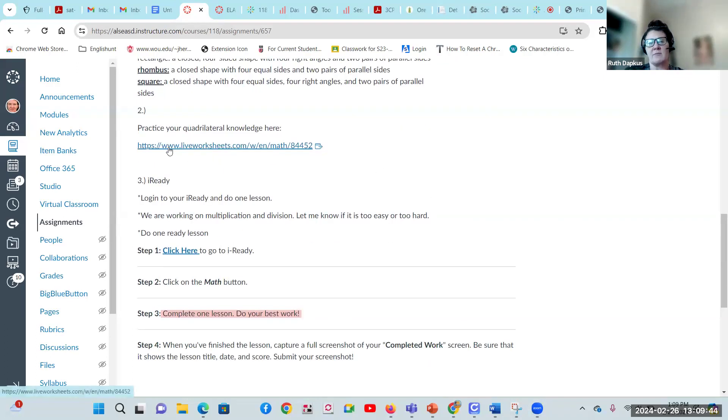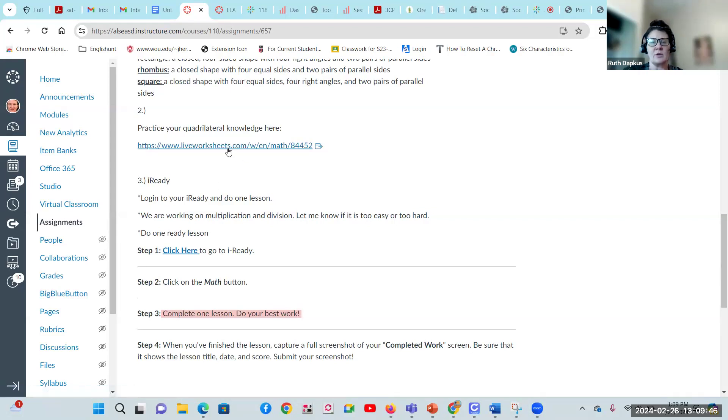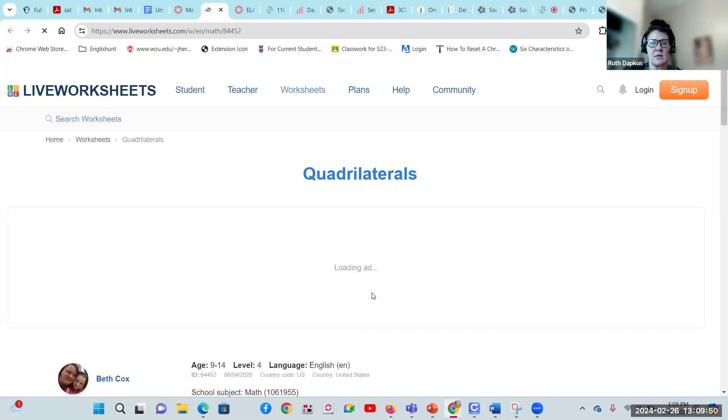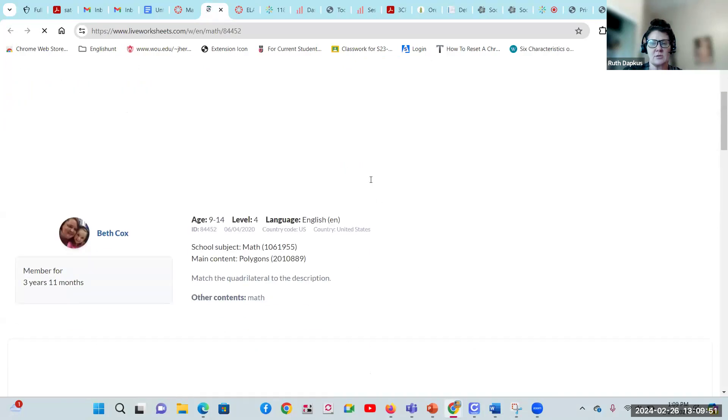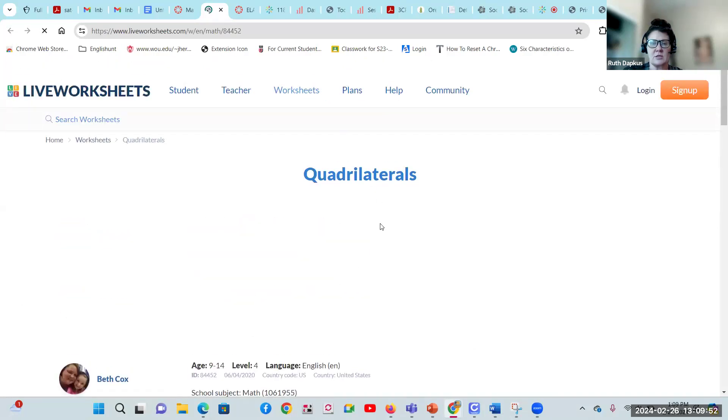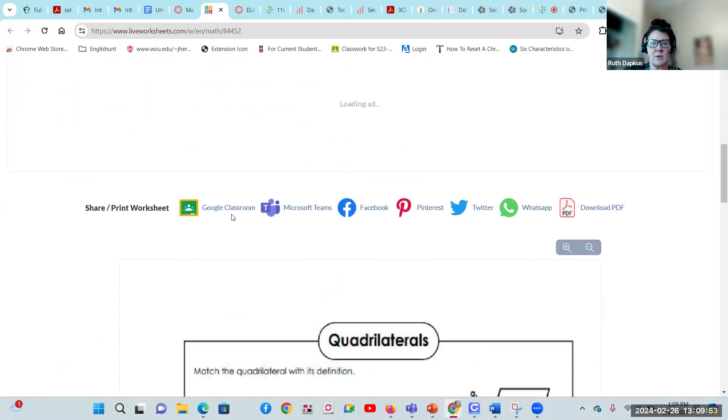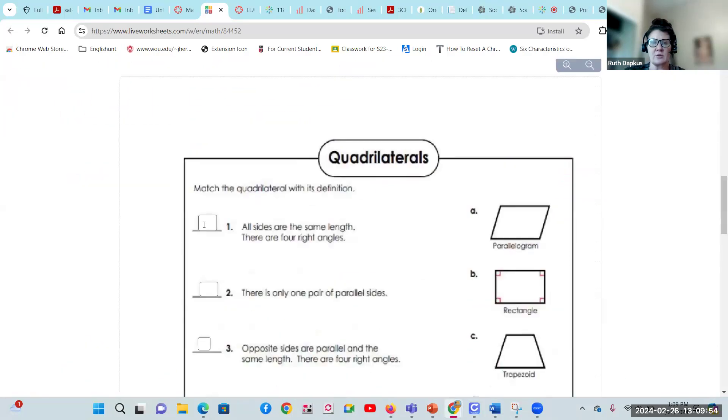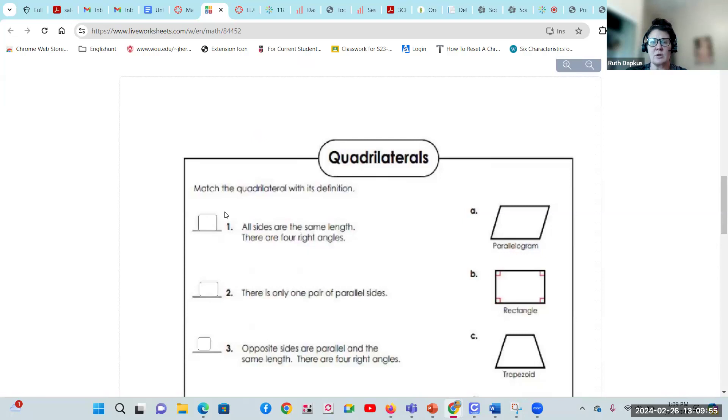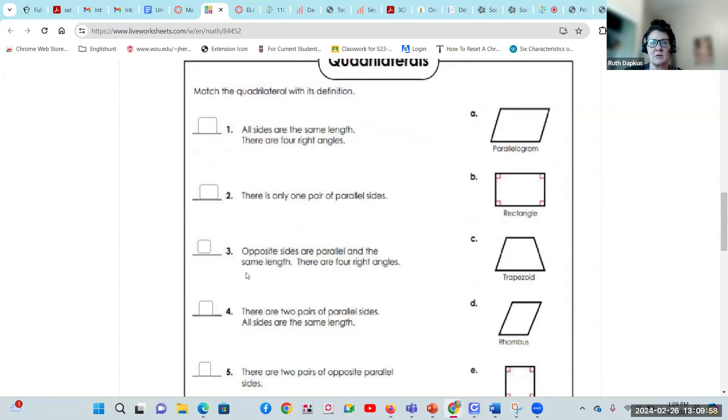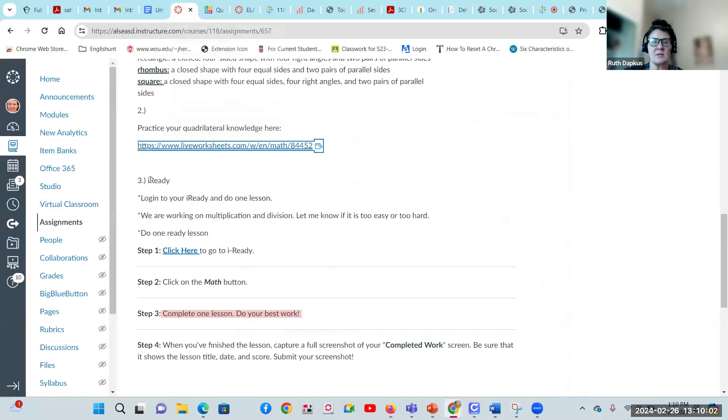Then you're going to practice your quadrilateral. I actually have a really cool live worksheet. You'll click on that link and it'll take you to this tab right here. It's going to ask you some basic questions about quadrilaterals. This is match the quadrilateral with its definition, but you can see you've already got those great notes. This should be pretty easy breezy.